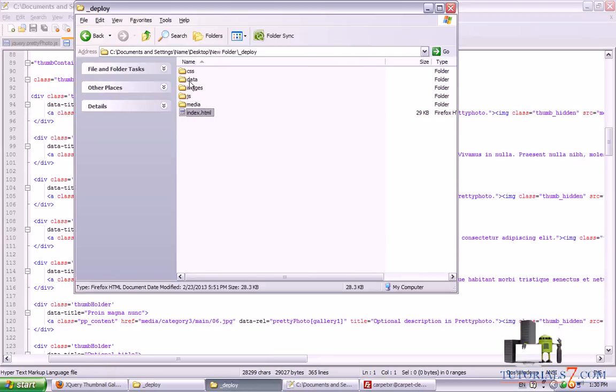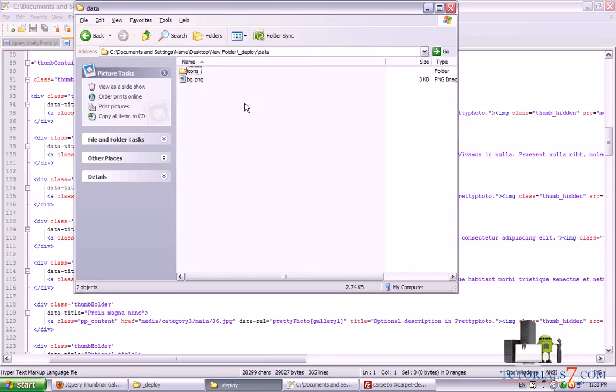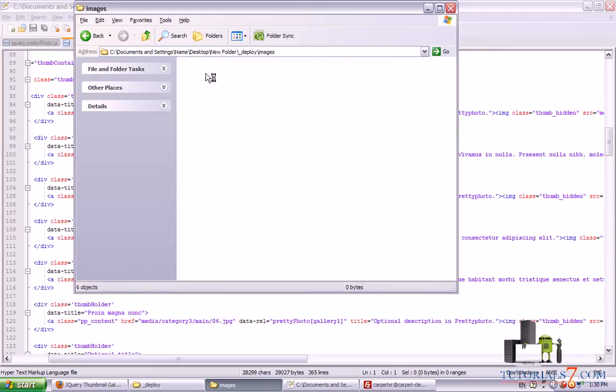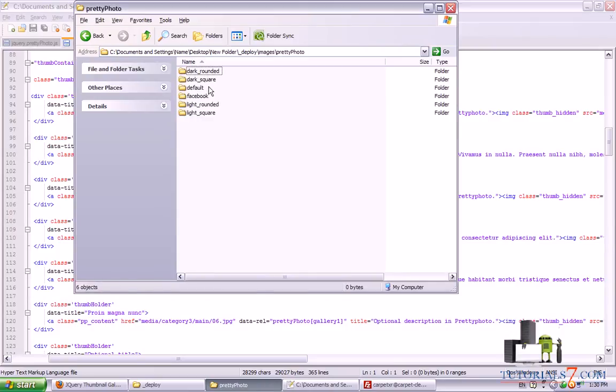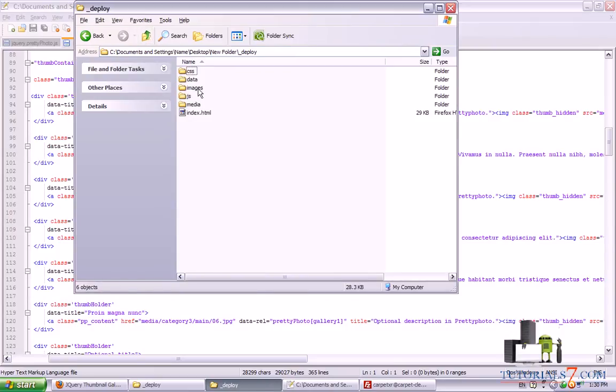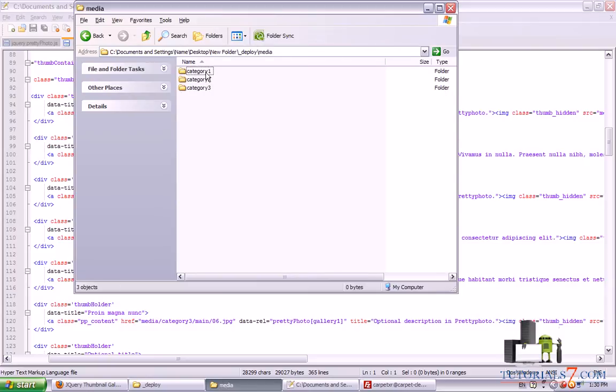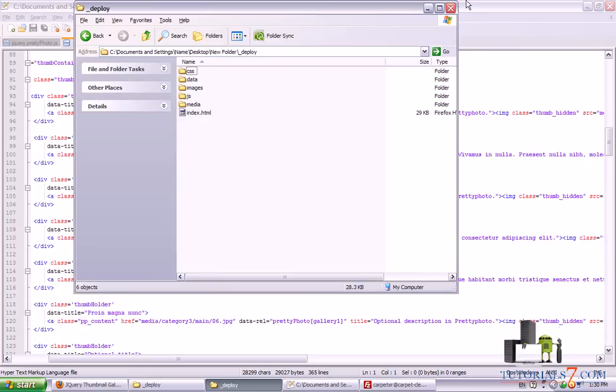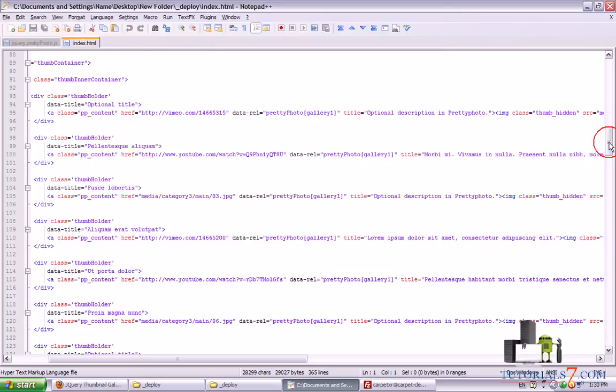So we are using this folder. So we won't need the others. So I will just erase them. In the images. The pretty photo. I am sorry. It is in media. We have category 1, 2 and 3. So category 1 and 2 are used for the other galleries. So we will use only this one. Let's see something else.